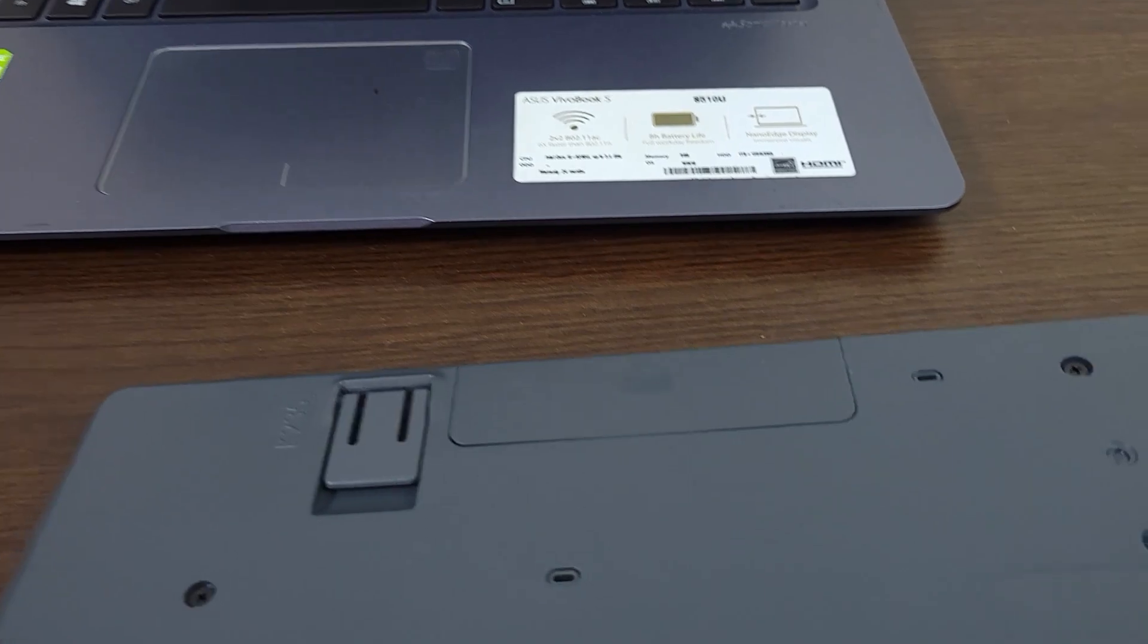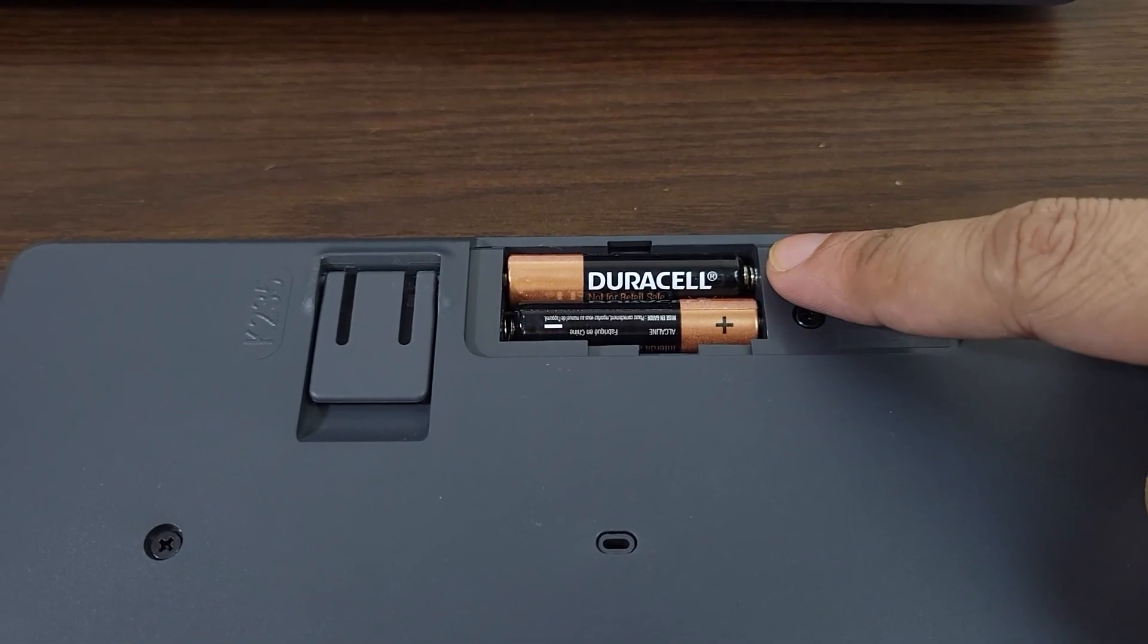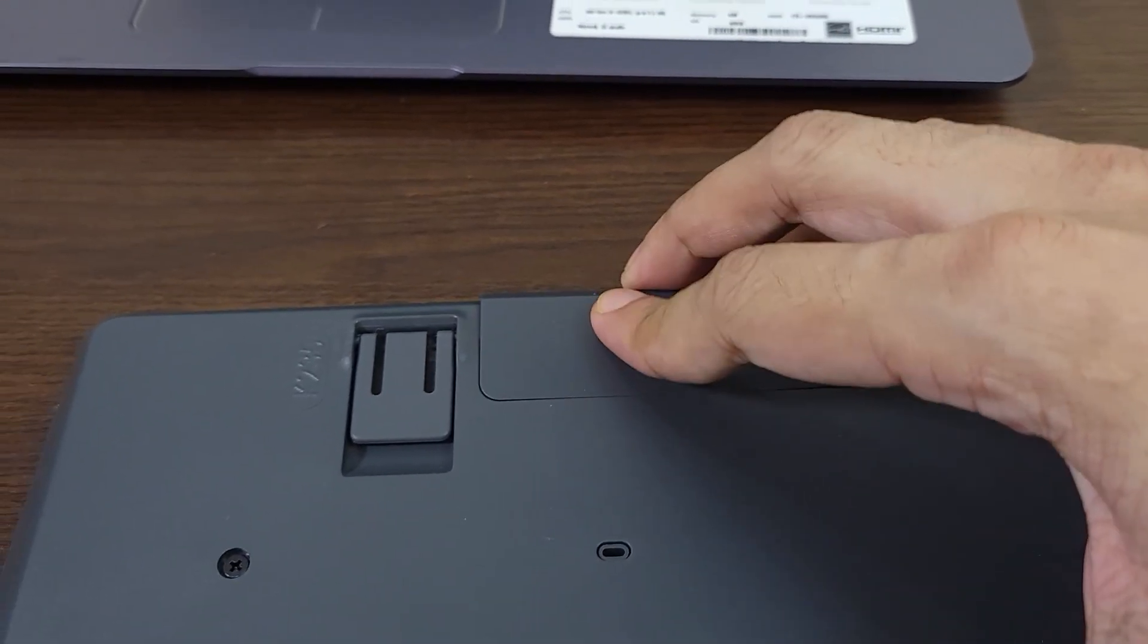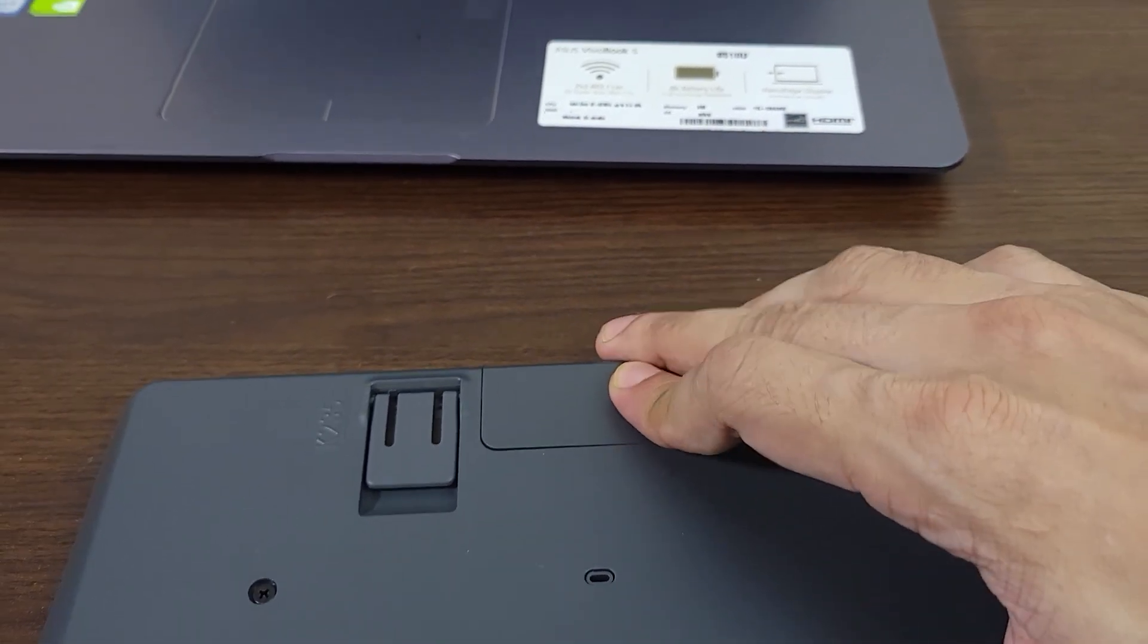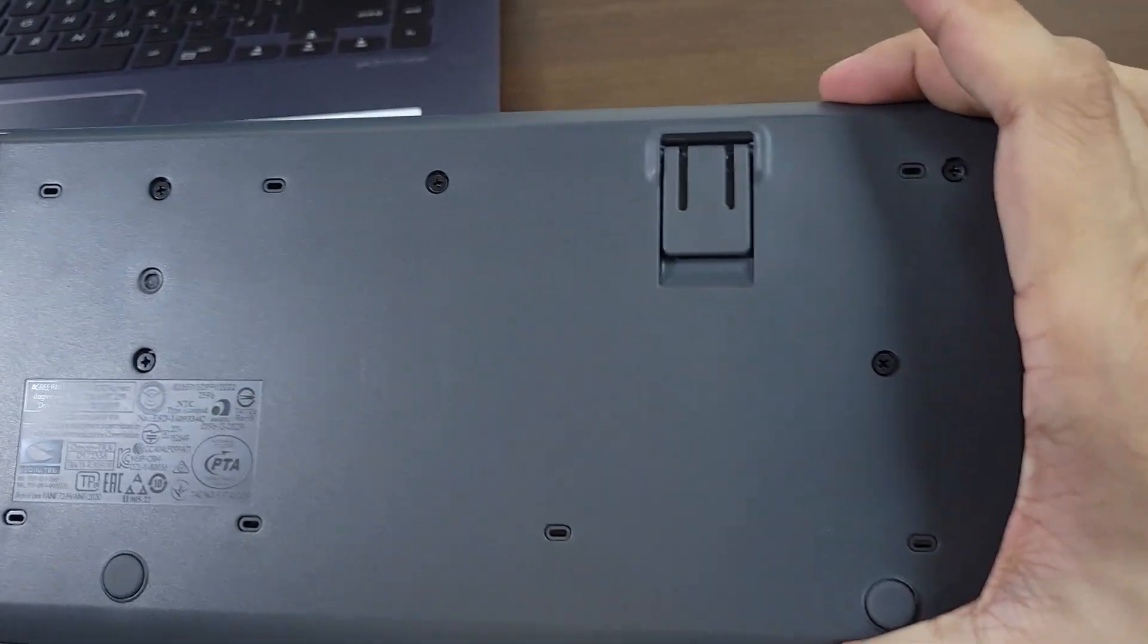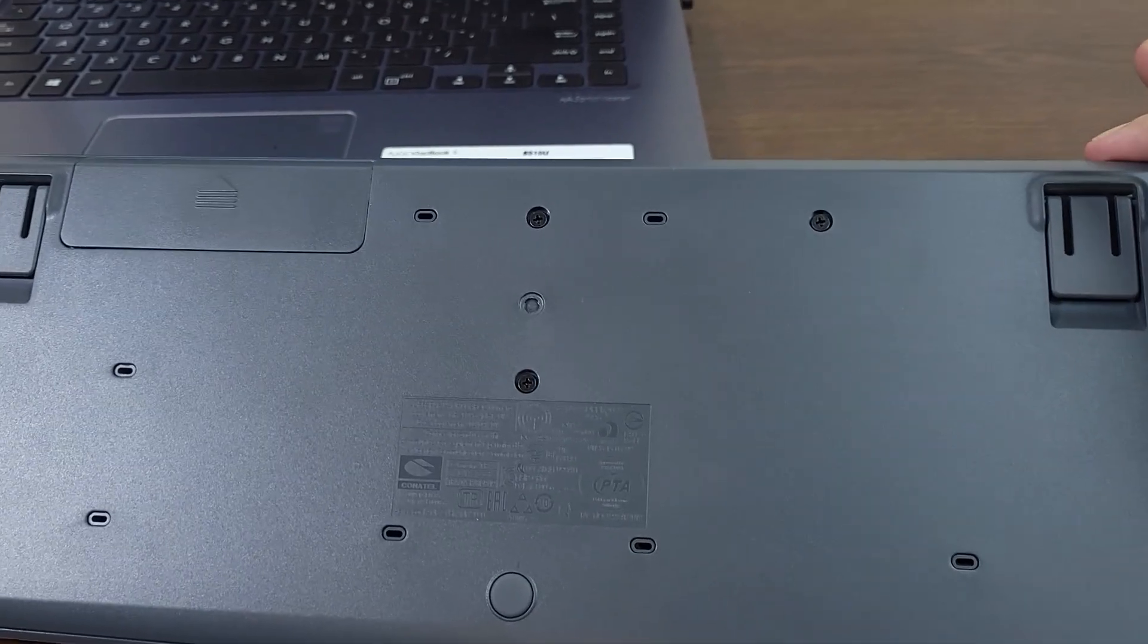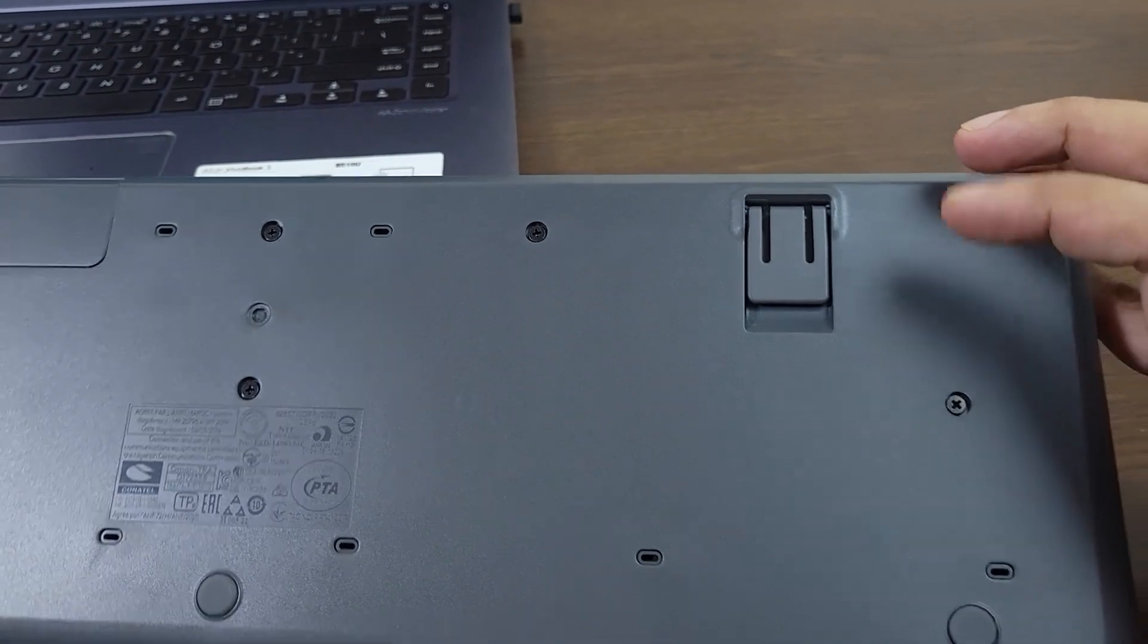This keyboard takes two triple-A batteries. Once you insert the batteries, you need to turn the keyboard on if there is an on/off button. This keyboard does not have an on/off button, so it will start working right away. But if your keyboard has an on/off button, you need to turn it on.